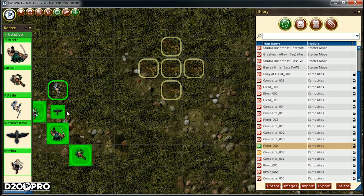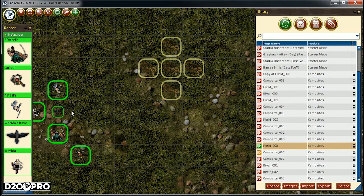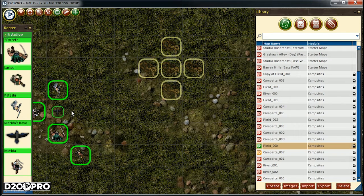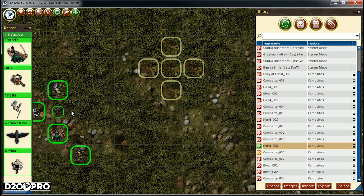Okay, great. So to review, we learned about the map library, the creature library, how to open maps, how to add creatures to the map, how to change maps, how to change creatures' statuses such as initiative and visibility. We learned about the roster. Now the last thing we need to learn is how to save a map.